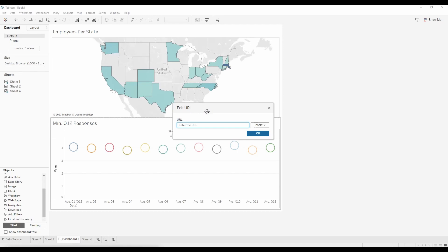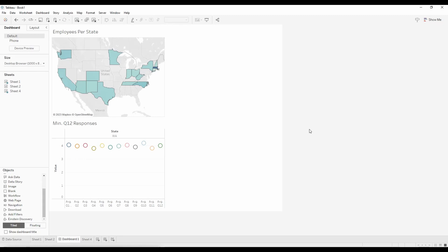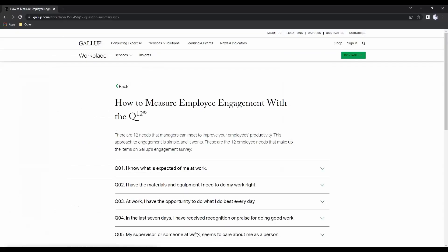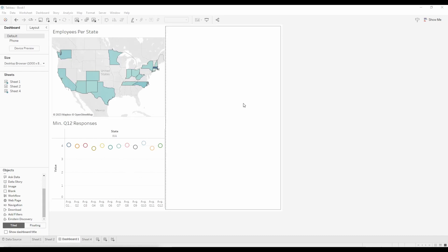It's going to pop up an edit URL option. I'm just going to hit okay without entering anything because I'm going to show you the different ways that you can bring up the URL. Once you hit okay it's going to bring up a blank page next to your graphs. In my case I'm going to add a link to Gallup on how to measure employee engagement with Q12, because the graph down here shows average responses to the Q12 questions of Washington State employees from the data that I used.